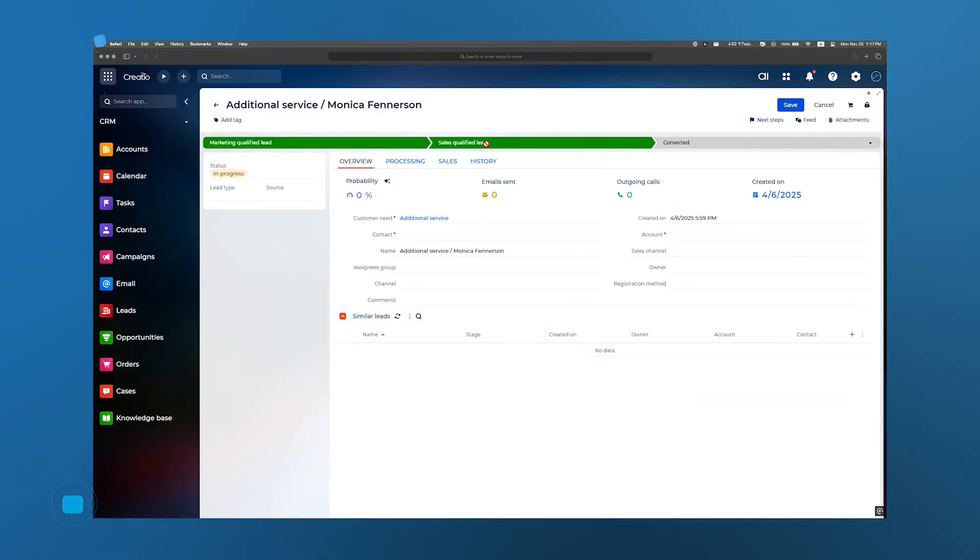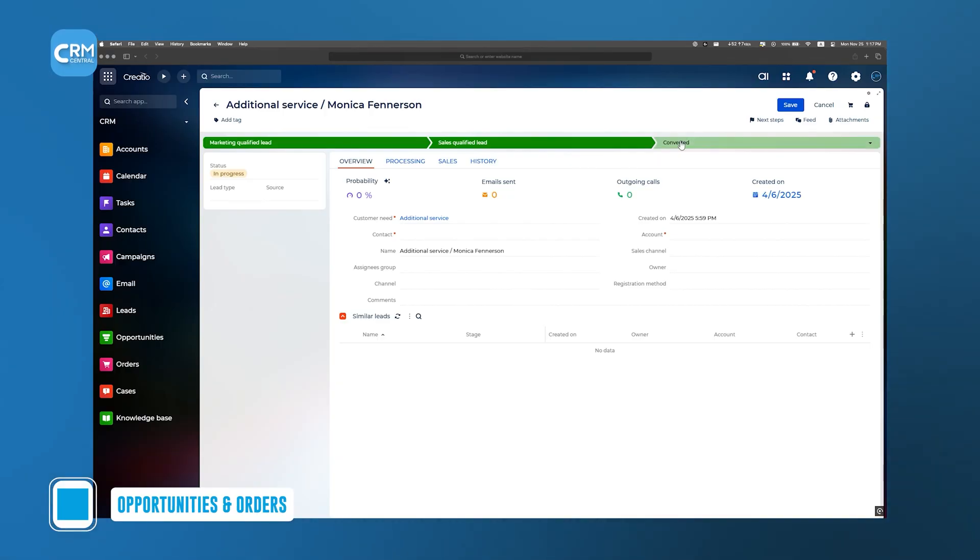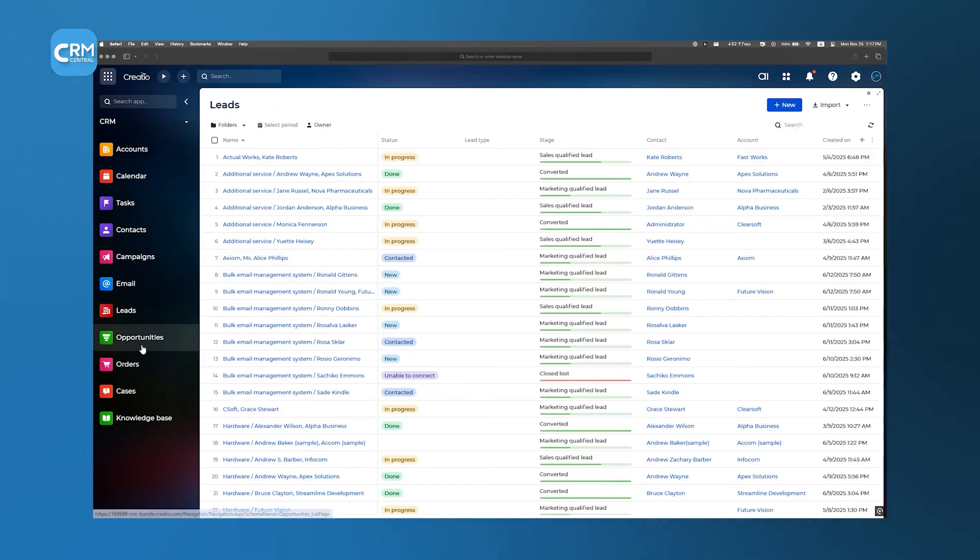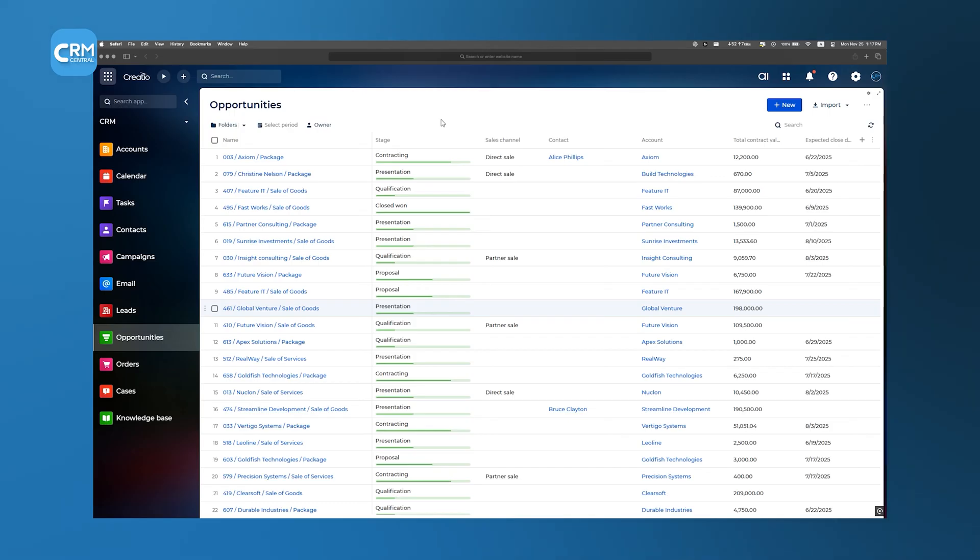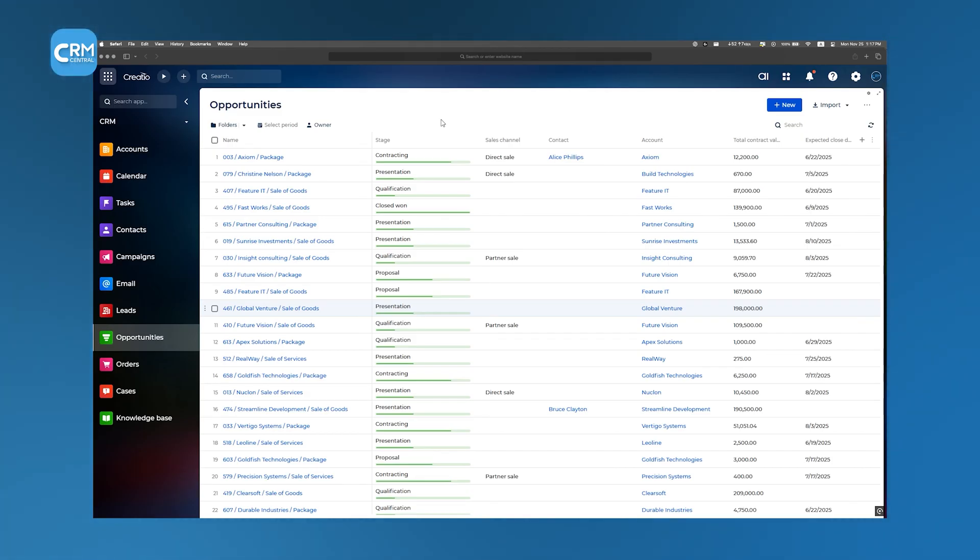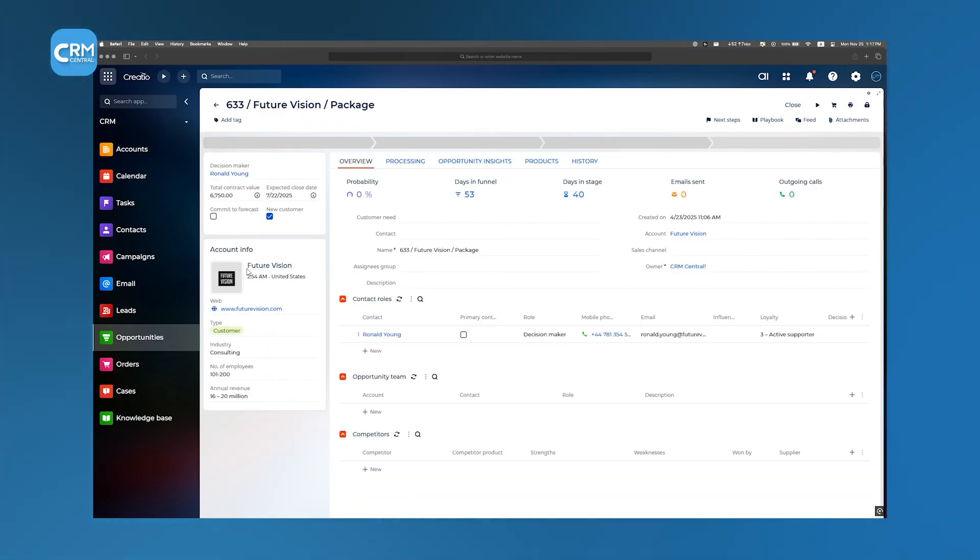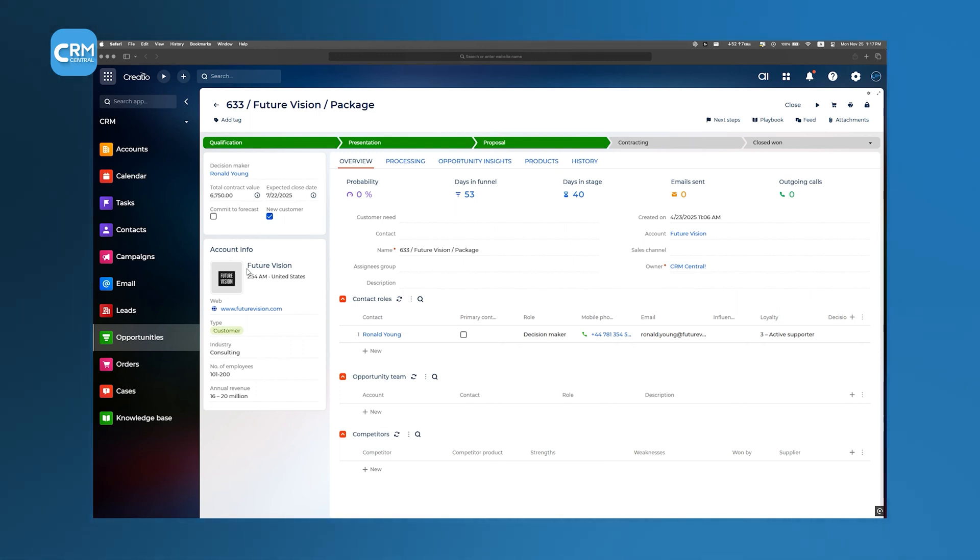When a lead is ready to move down the funnel, you convert it into an opportunity. Under the Opportunities tab, you can track each deal's progress by stage – qualification, proposal, negotiation, and so on. You get a clear pipeline view where each opportunity shows fields like estimated close date, deal value, and probability of winning.